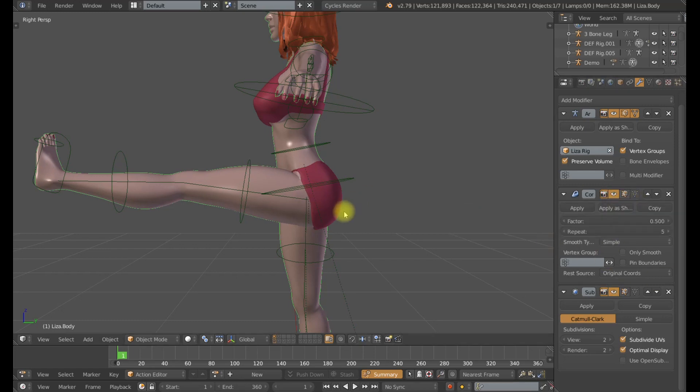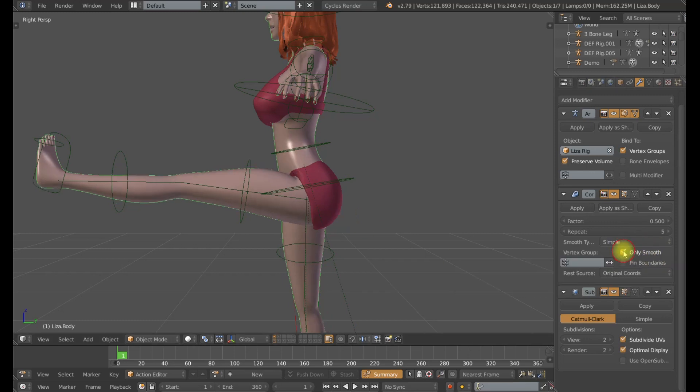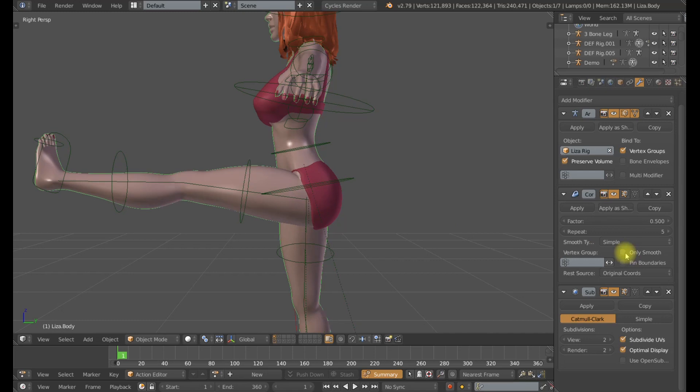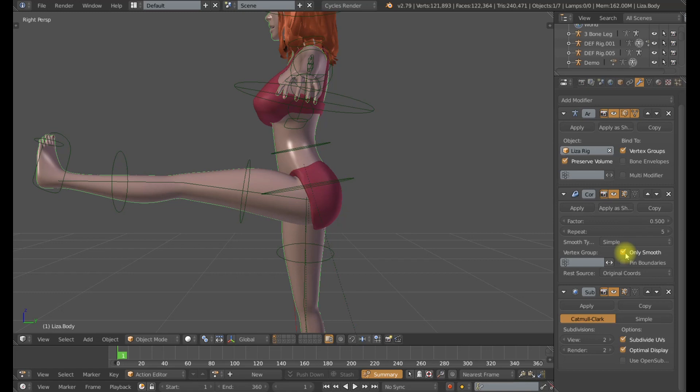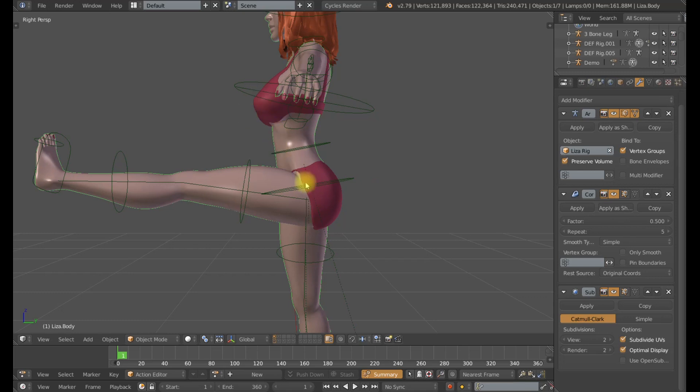So what the corrective smooth modifier is doing, I can show with this toggle down here called Only Smooth. If I turn this on, you'll notice that the mesh immediately shrinks and smooths out. What the corrective smooth modifier is doing is it's detecting the intersections of the mesh, shrinking it and smoothing it down. Then it's going to reapply the base detail of the mesh back on top to that new smooth position to fine tune those intersecting points and make that intersection a lot better.